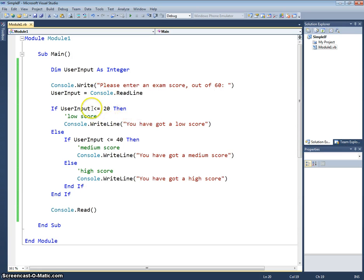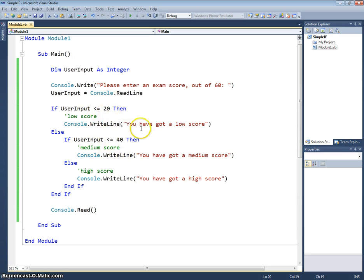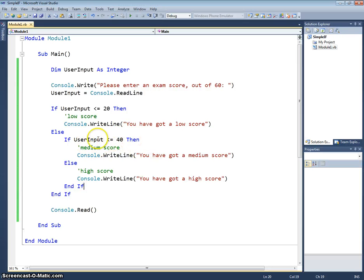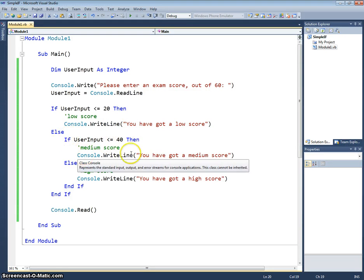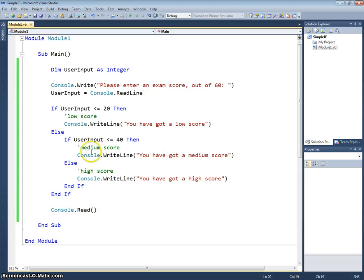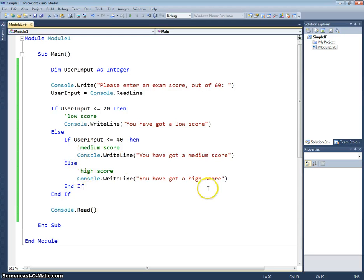But possibly lower than 40, which is what we're going to test for. And if it is, then they've got a medium score. And if it's not less than or equal to 20, it's not less than or equal to 40, then it must be a high score, so in our else section we tell them they've got a high score.